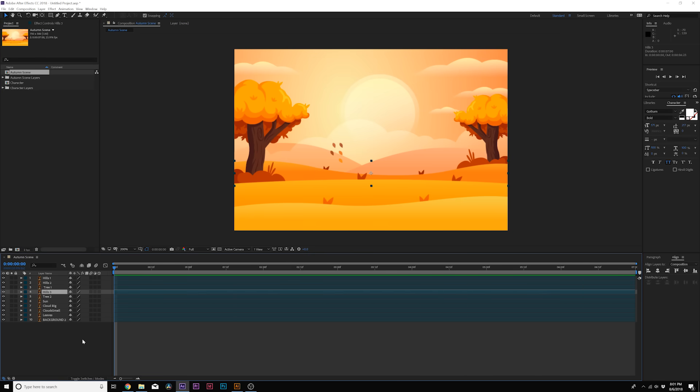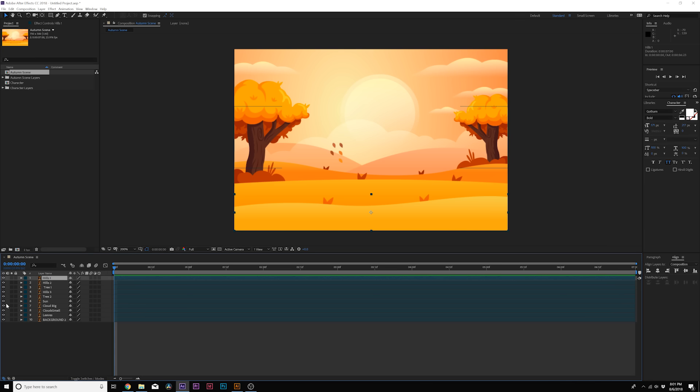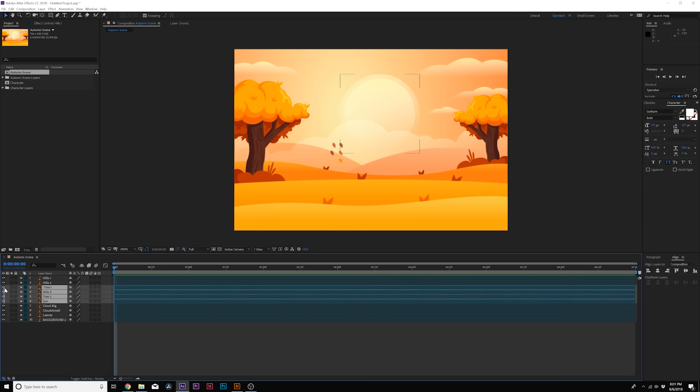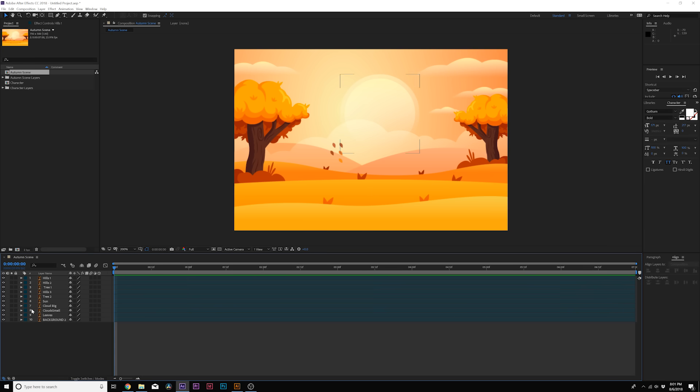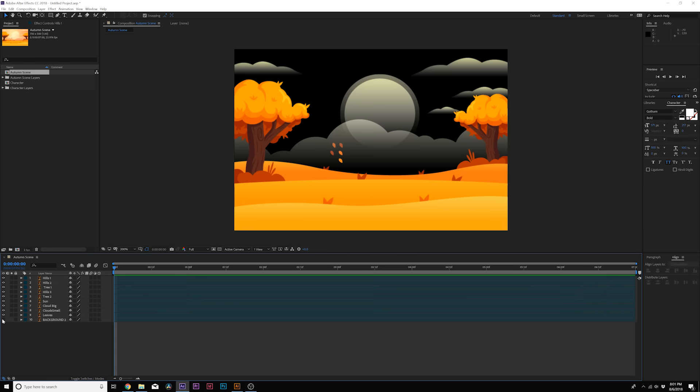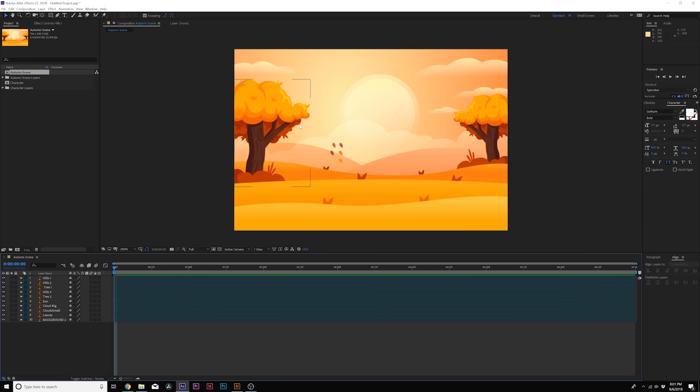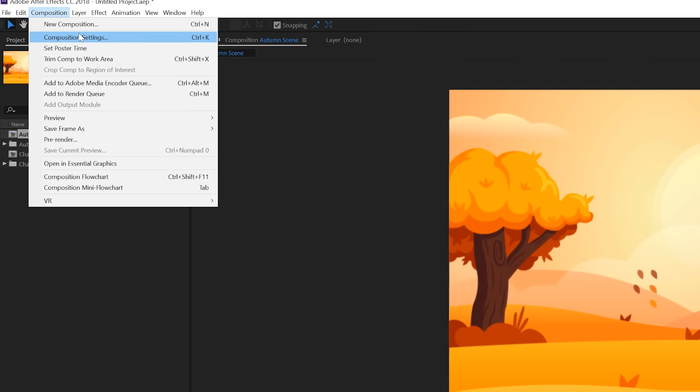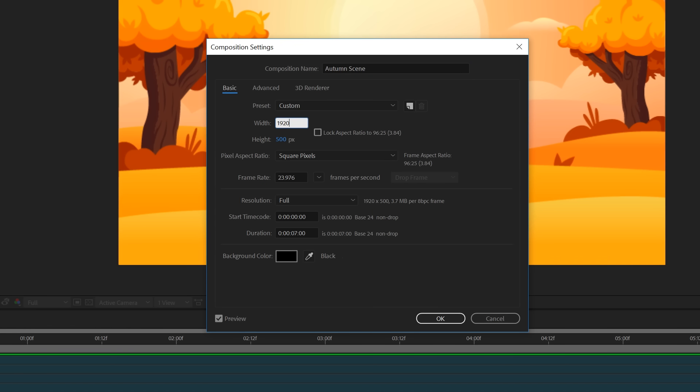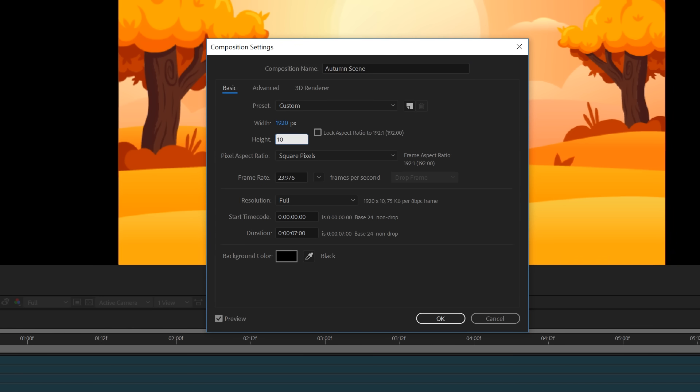What I'm gonna do is double-click our main autumn scene here, and here is all of our layers nicely compiled together. We can isolate them, turn them off. It doesn't really matter, but we have full control over the scene. And we want to make this a video frame size. Right now this is 750 by 500. So what we can do is go to Composition, and click on Composition Settings, and we can resize it to 1920 by 1080.